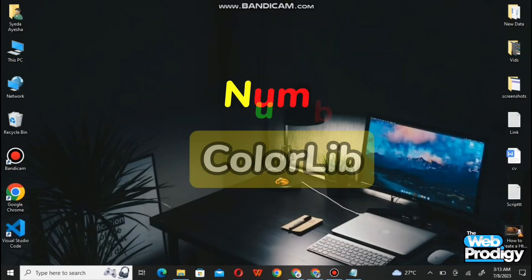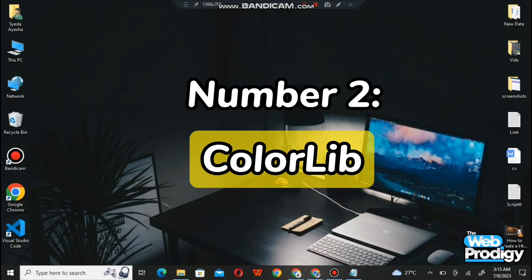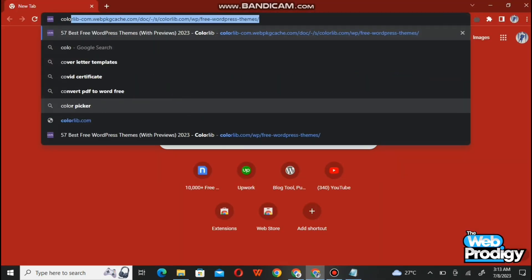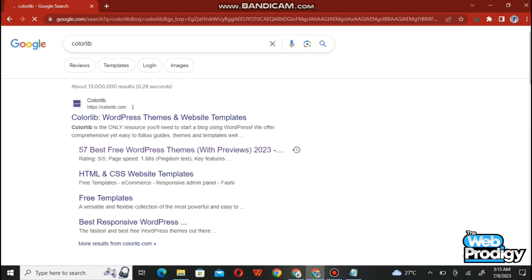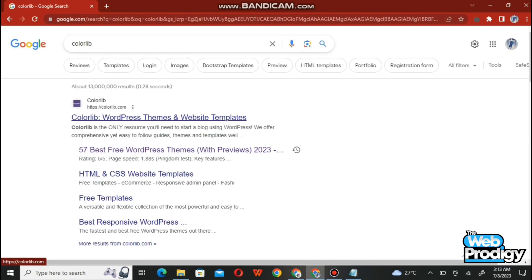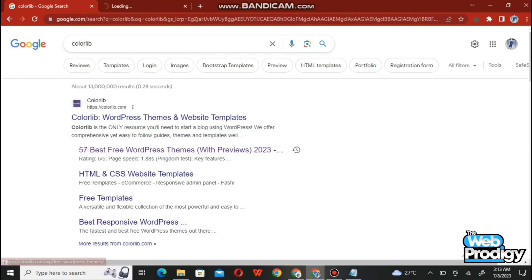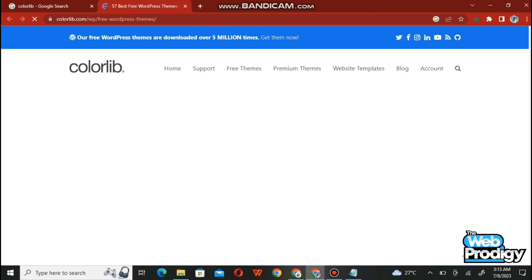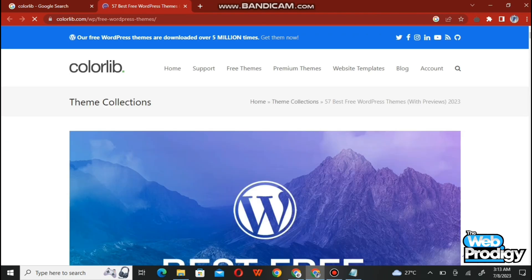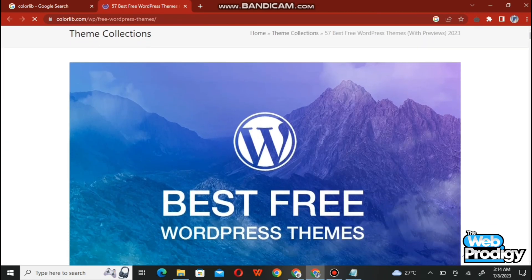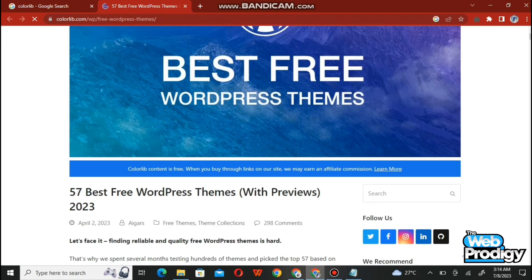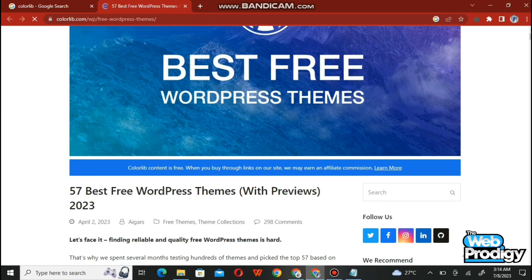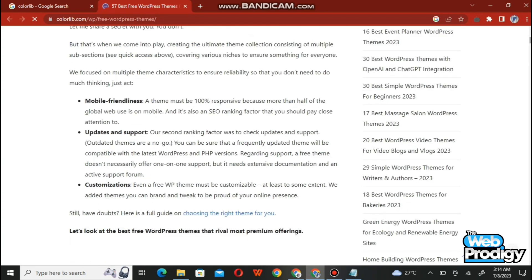Now we are moving towards our second website, which is Colorlib. Open up your Google Chrome and type colorlib.com, search it, and it will take you to this page with a number of options. Tab on the first result, which is colorlib.com, and come to this website.